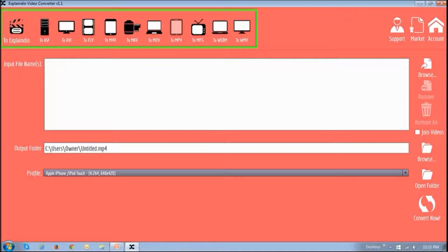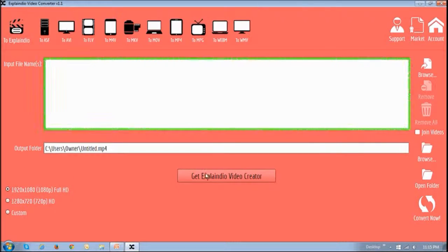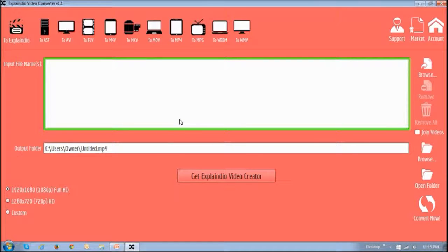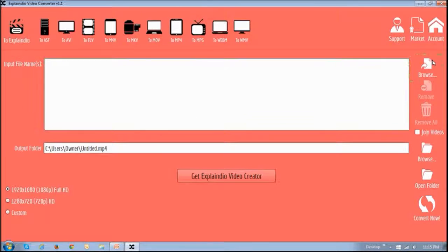To convert videos compatible with EVC 2.0 Pro, use this Explaindio option right up top. And in this section here, you can include the video files to convert. In order to do so, you have to click this Browse button.